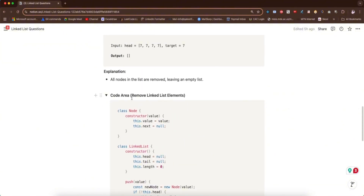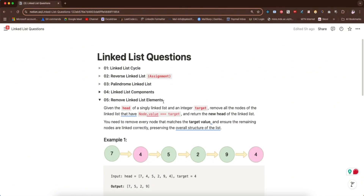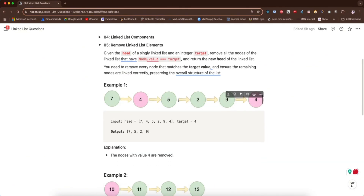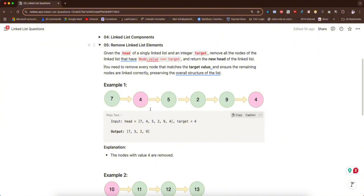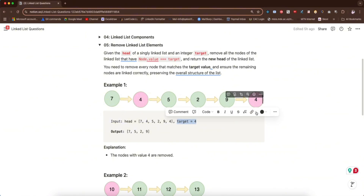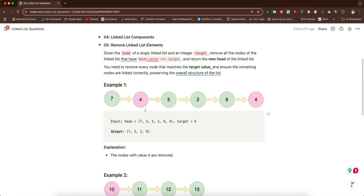Let's look at this question again. We're given the head of a singly linked list and an integer target. We must remove all the nodes of the linked list that have node.value equal to target. Target is four in this case — you can see the color of those nodes change because those are the targets. We have two target nodes here, both with value four.